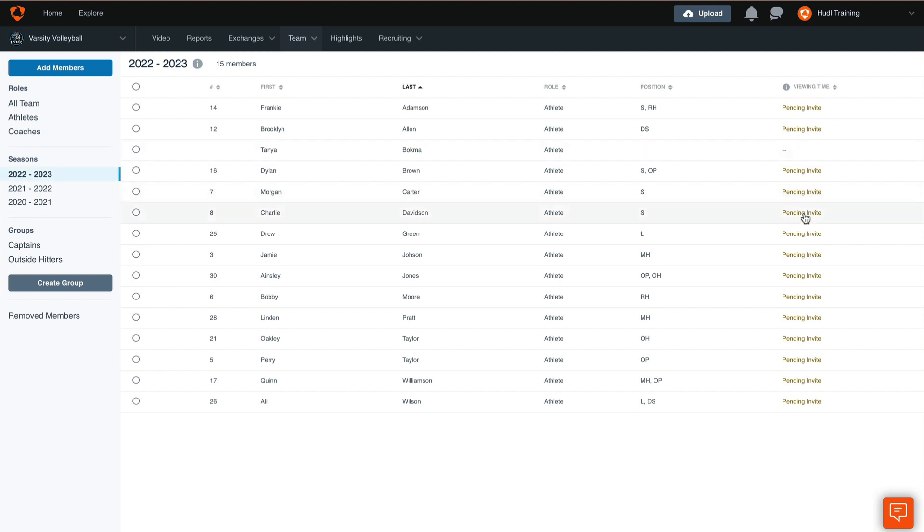On the far right hand side here we'll see these show pending invite, which means these athletes have not accepted the invitation and are not able to view your Hudl account. So it's important to see here that everybody does have access, and once they have joined you'll be able to view their viewing time so you can see who is actively watching film.